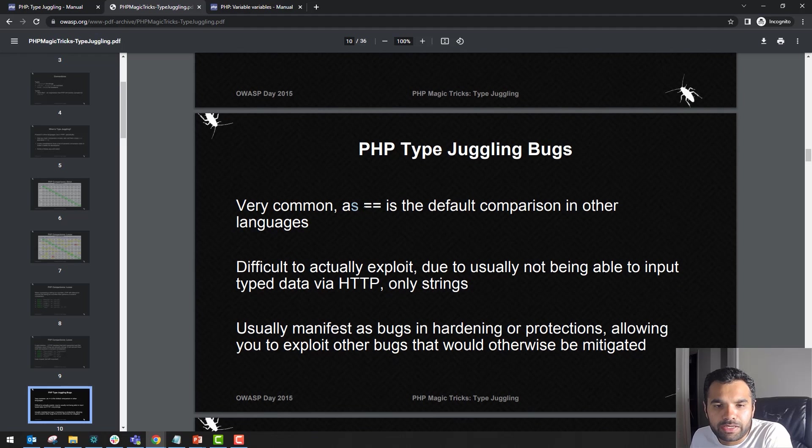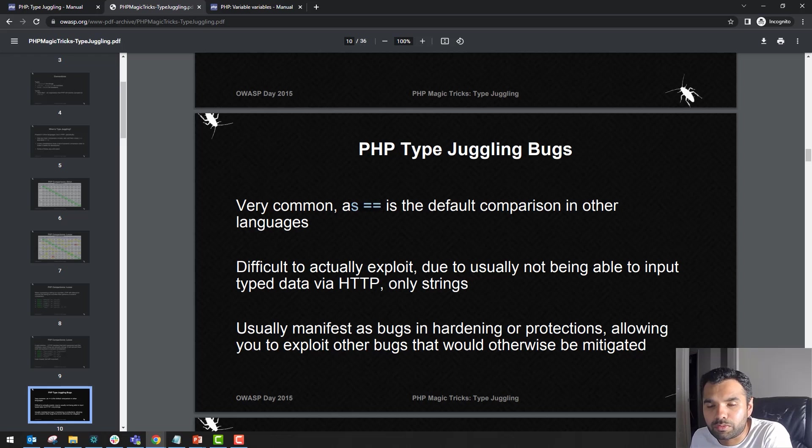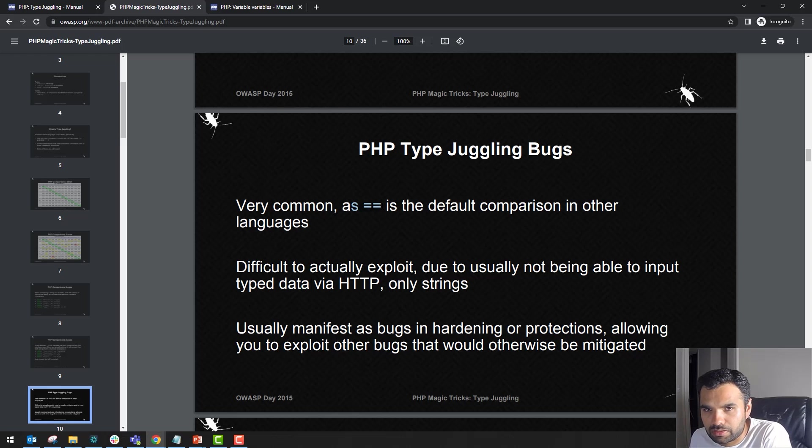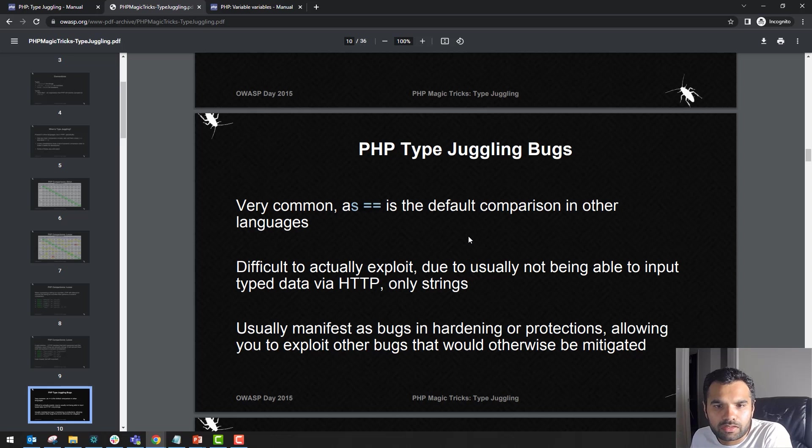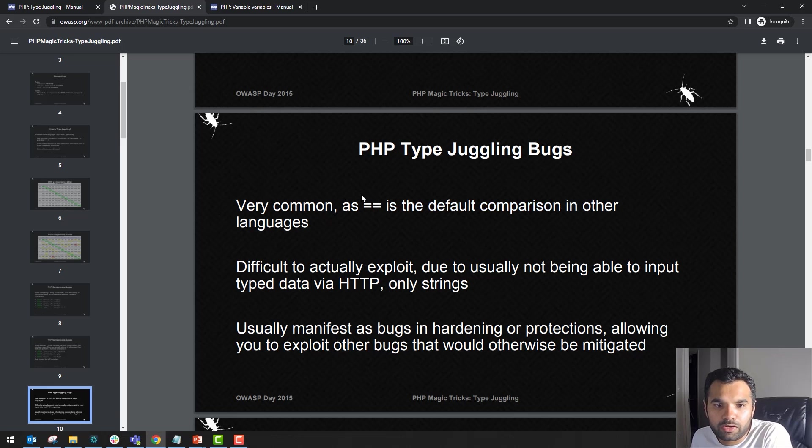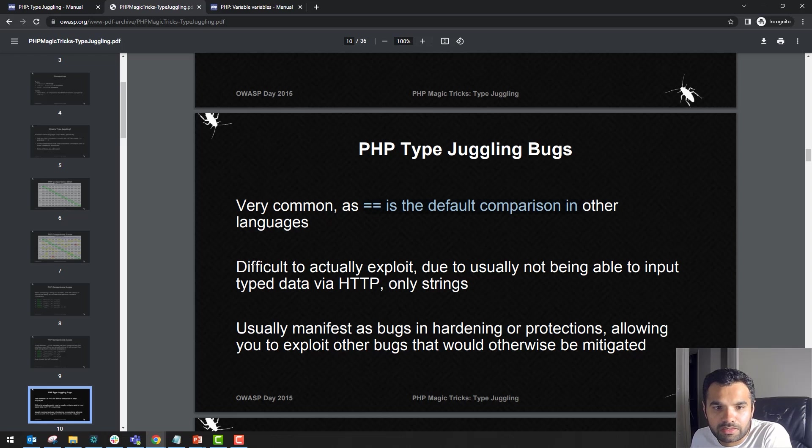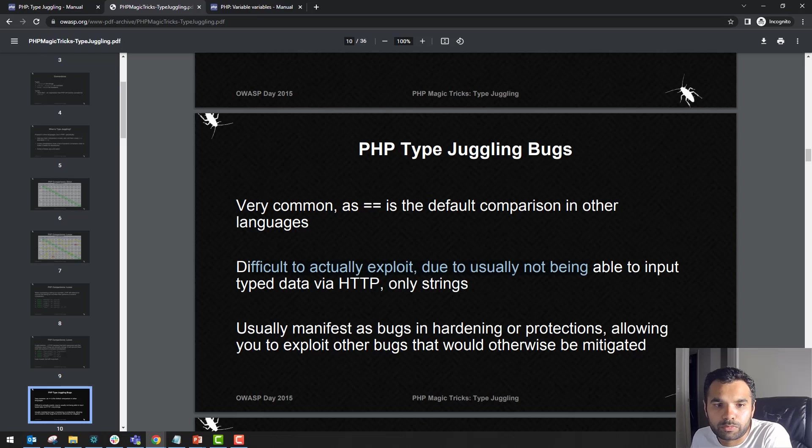In PHP, double-equals means strict comparison in any other programming language—integer to only integer. However, in PHP that's not the case. Very common double-equals is the default comparison in other languages. It's difficult to exploit due to usually not being able to input type data via HTTP, only strings. But here it's different.